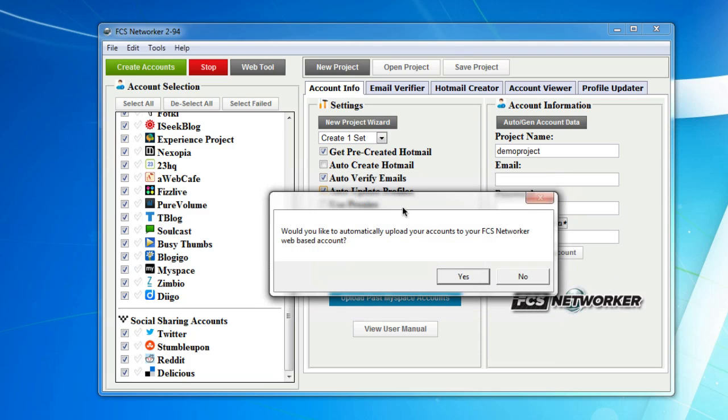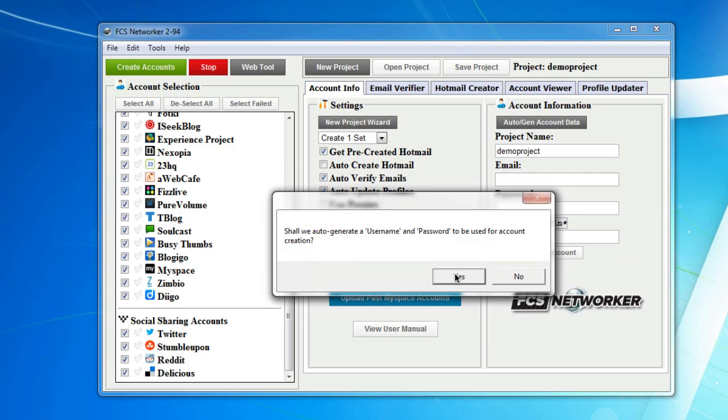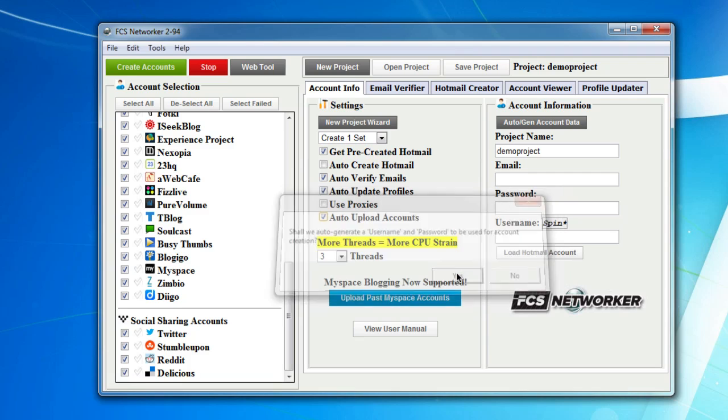Would you like to automatically upload your accounts to your FCS network or web-based account? Yes, I would. Shall we auto-generate a username and password to be used for creation? Yes.